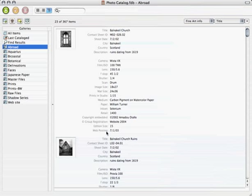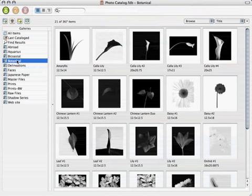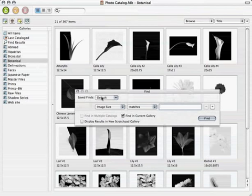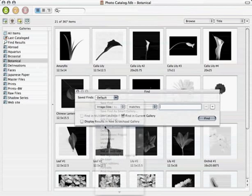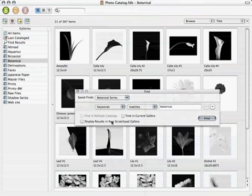I've also created smart galleries that automatically sort images for me. My fine artwork consists of projects or series of images, so I've made a gallery folder for each one. Now, how did I get images into a particular gallery? I first added keywords to all of my images, identifying the project or series to which they belong. Then I created a saved find to search for a particular keyword. Here under saved finds, you'll see a find called botanical series — it searches for images containing botanical as a keyword. Any keyword that matches botanical, Portfolio will return that image.